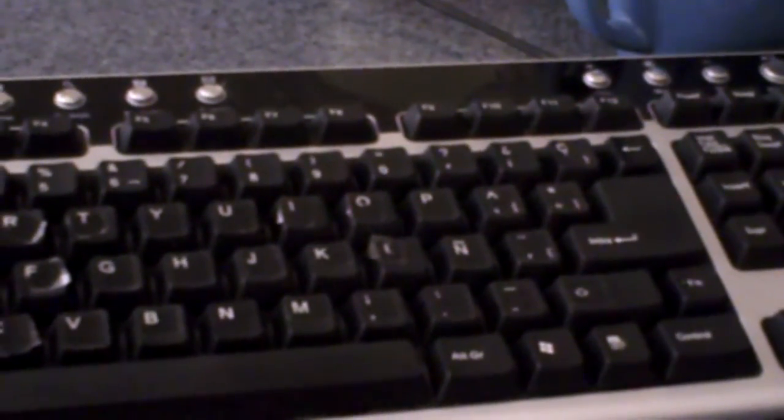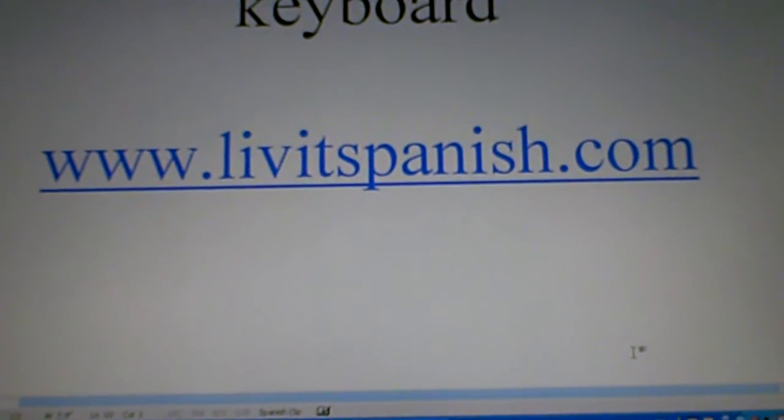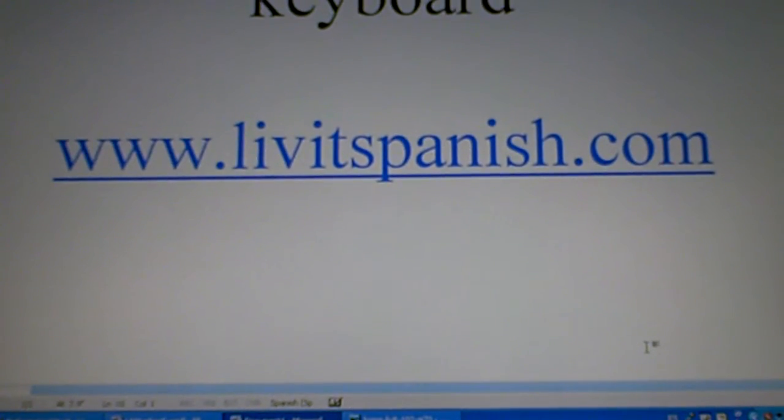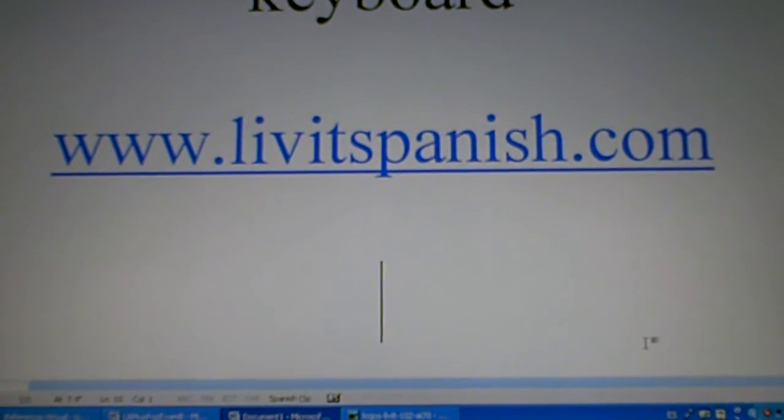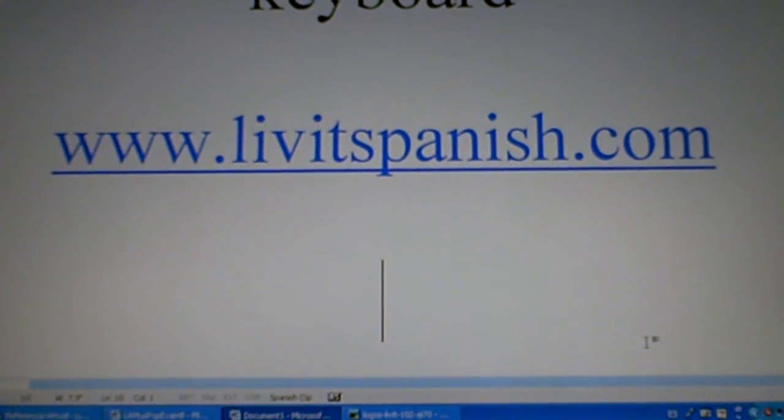You can use this as reference. If you have any questions you can go to our website www.liveitspanish.com and send us an email. Thanks for watching.